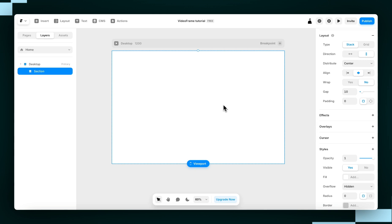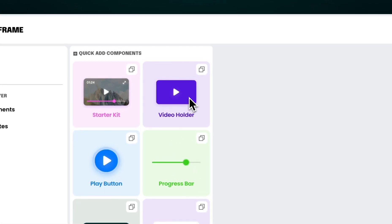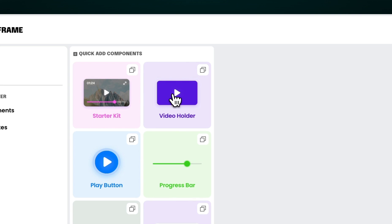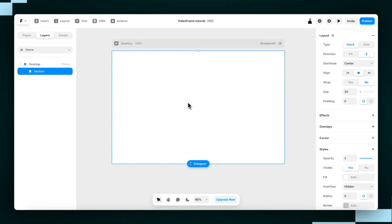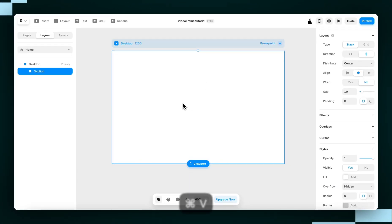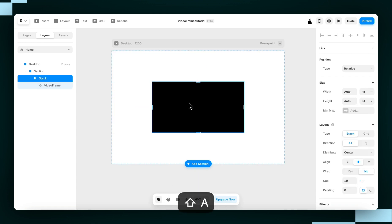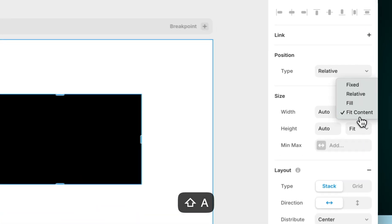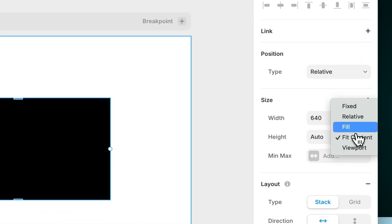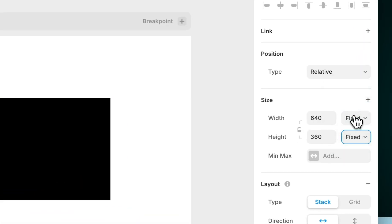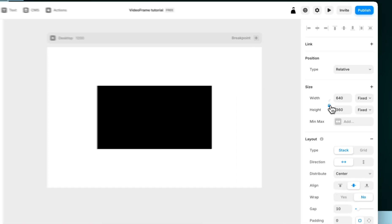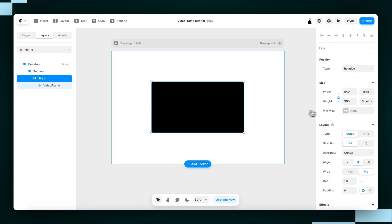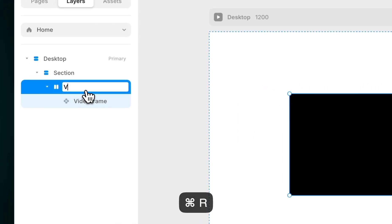Step one is to set up the video player. So we're going to go to the Video Frame dashboard, we're going to click on this Video Holder component to copy it, and then we're going to go back into our Framer project and hit Paste. First thing we're going to do, this is really important, is wrap it in a stack, set it to Fit, and then set the Width and Height back to Fixed. We're also going to click this little lock here so that we can lock the aspect ratio. Just to keep my layers clean, I'll also name the layer Video Player.